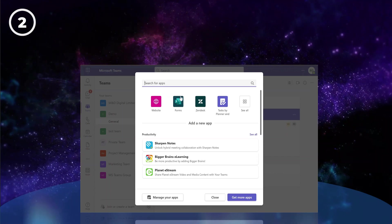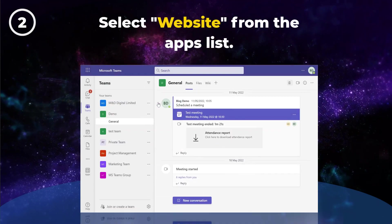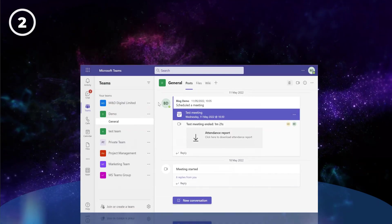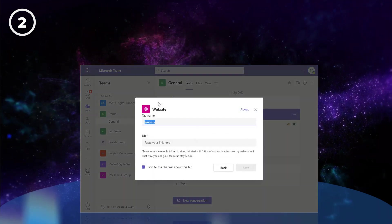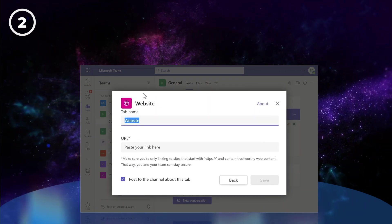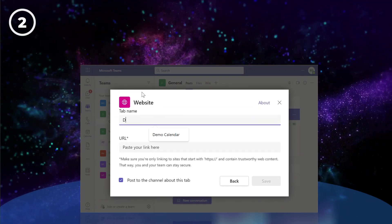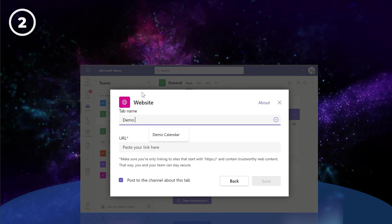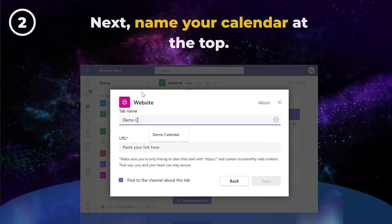Then select Website from the apps list. If you can't see the website app, simply type Website into the search bar.